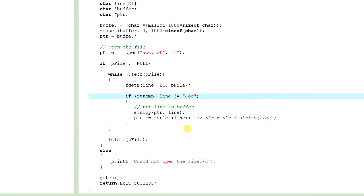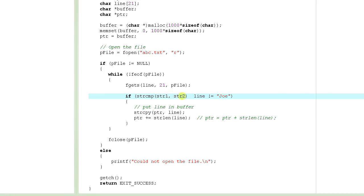Fortunately, there is a function called strcmp — string compare. It takes two parameters: string one and string two. It compares the two strings and returns zero if both strings are the same. It returns a non-zero value if string one is not the same as string two.